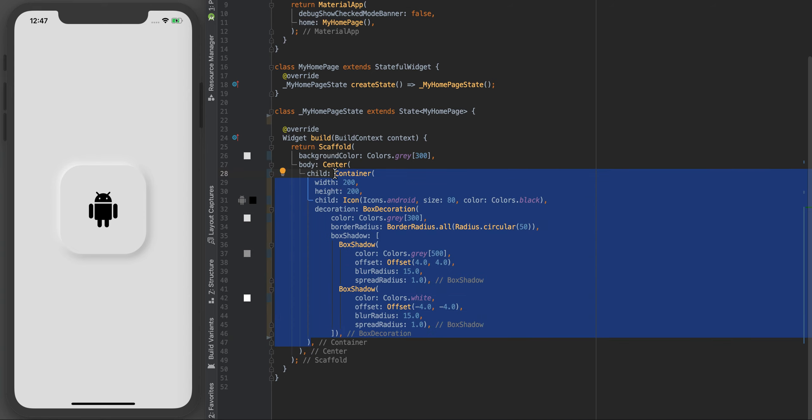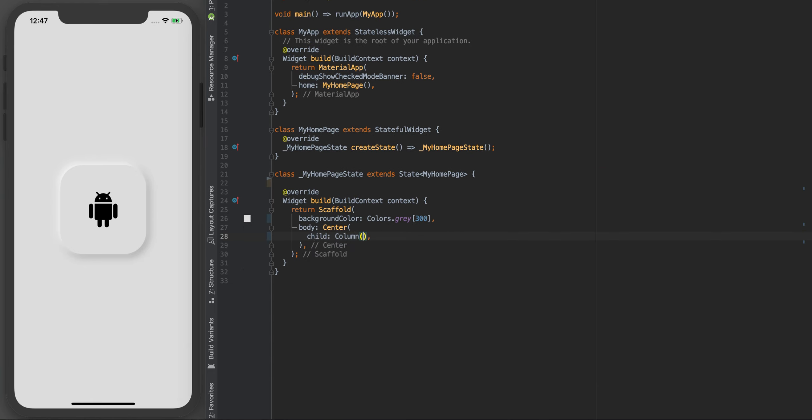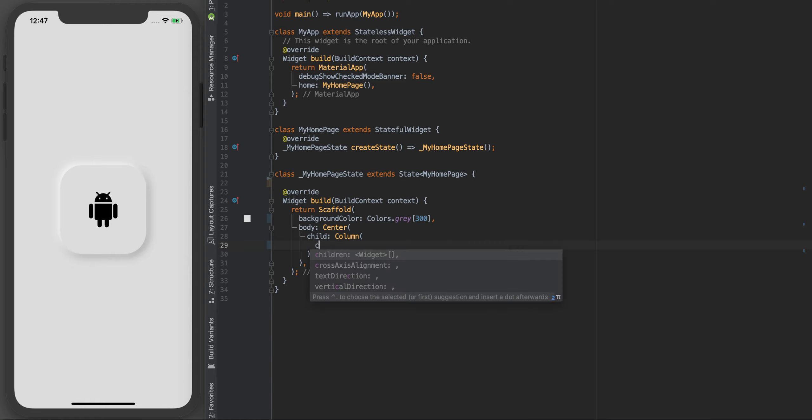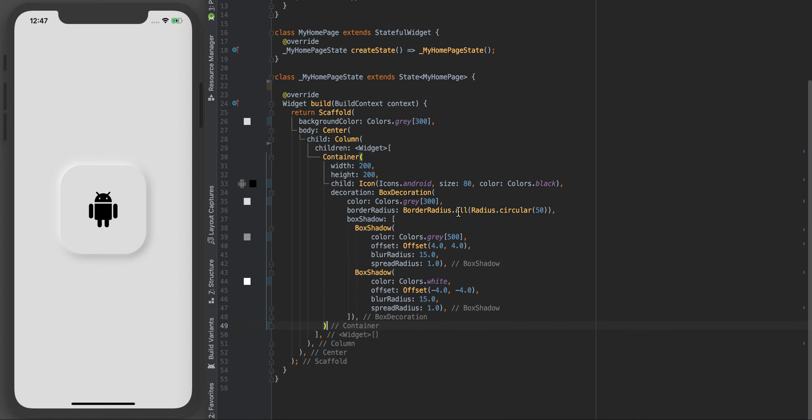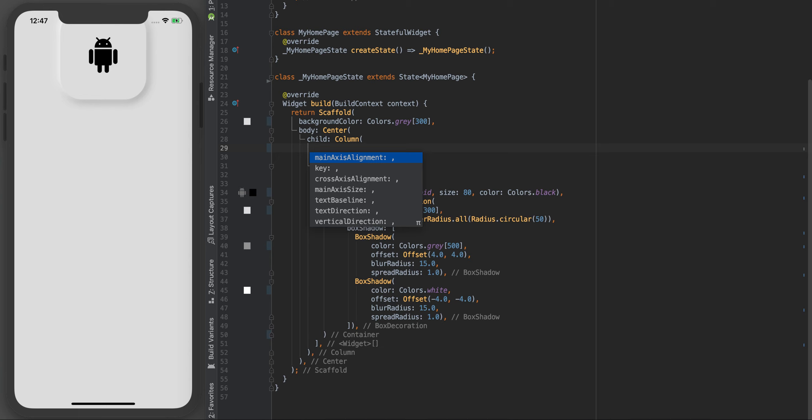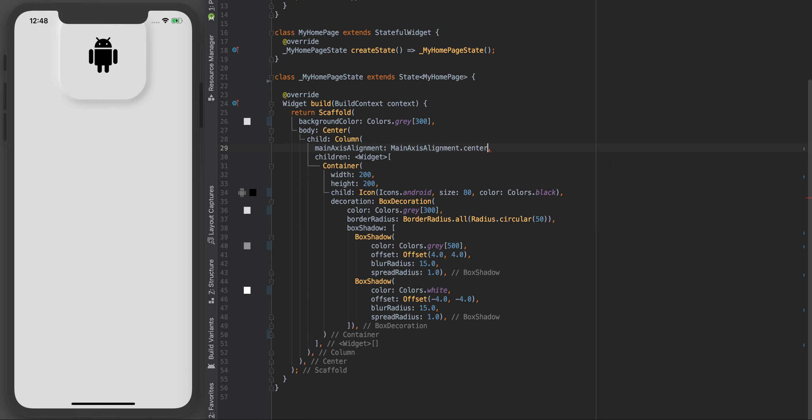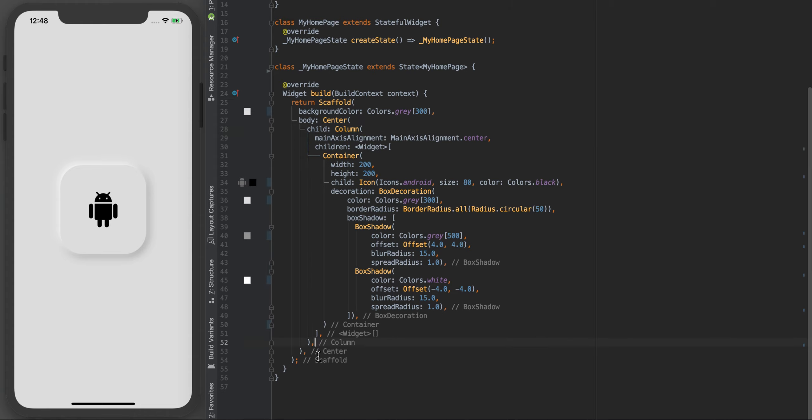The first thing I'm going to do is wrap this container, which is just this Android guy, in a column. Every column needs children in it. I'm just gonna place my container inside there. Let's add main axis alignment and we want to align this starting from the center. Yeah that's what we want. The whole point of this column is to add some buttons beneath it.